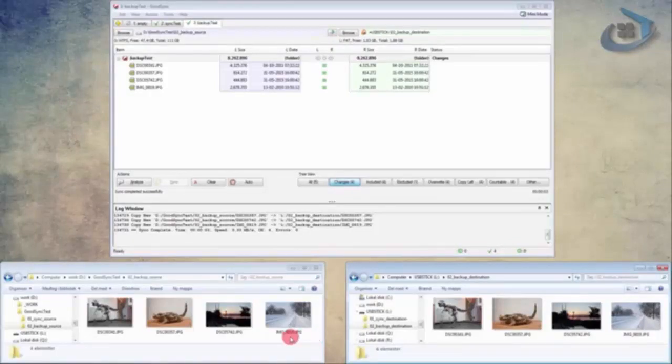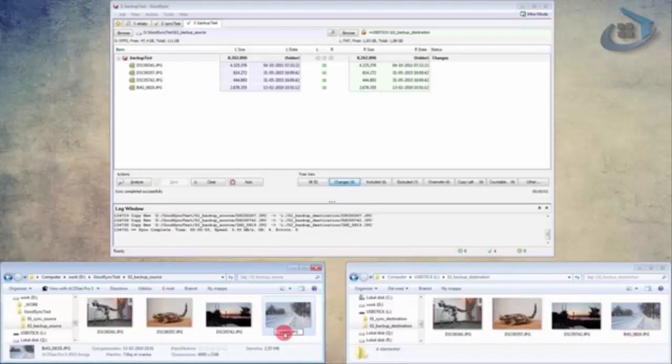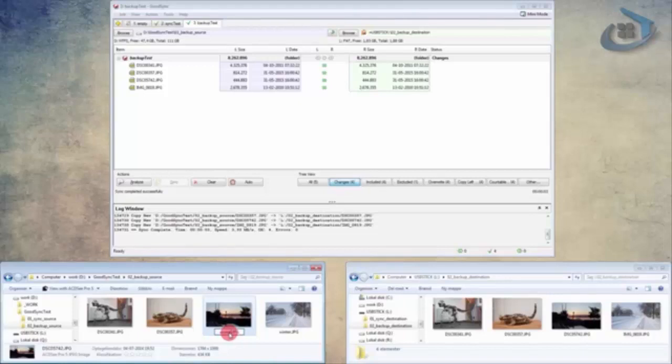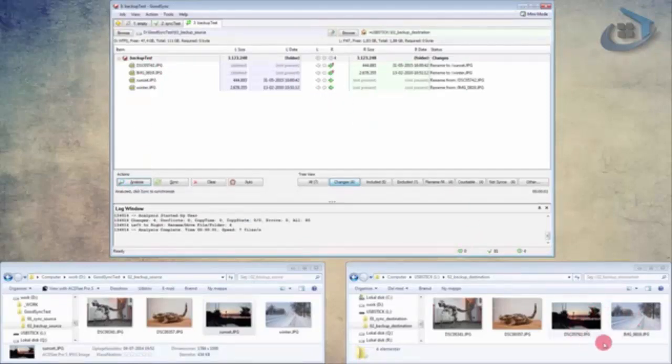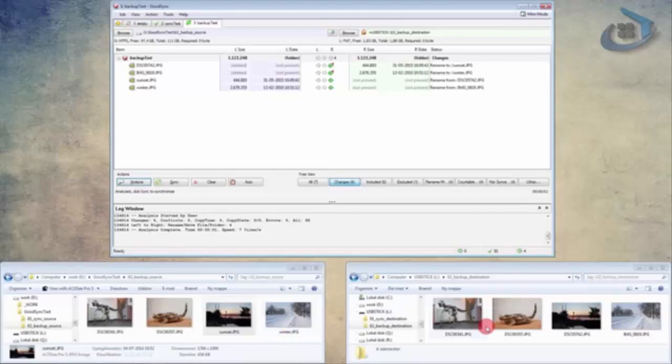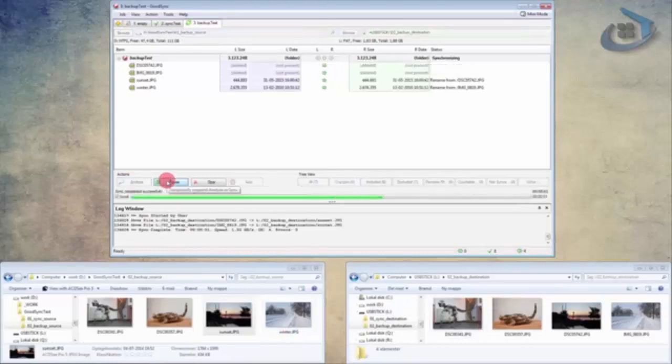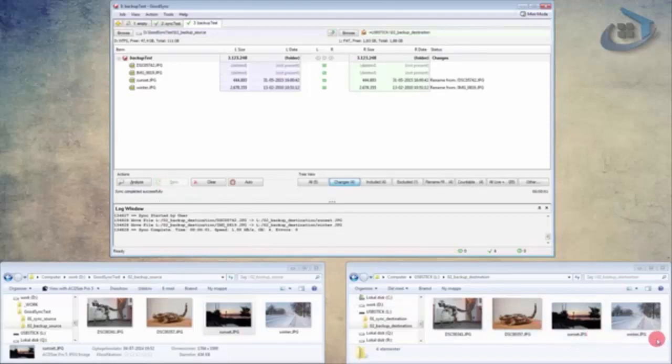So again, let's do a couple of tests. Let's call this first winter image, winter. And let's call the sunset image, sunset. And let's let GoodSync analyze this. So now you can see it wants to delete the two images over here, and it wants to copy these two images to the backup destination. And I'll press sync. So now I can see sunset and winter.